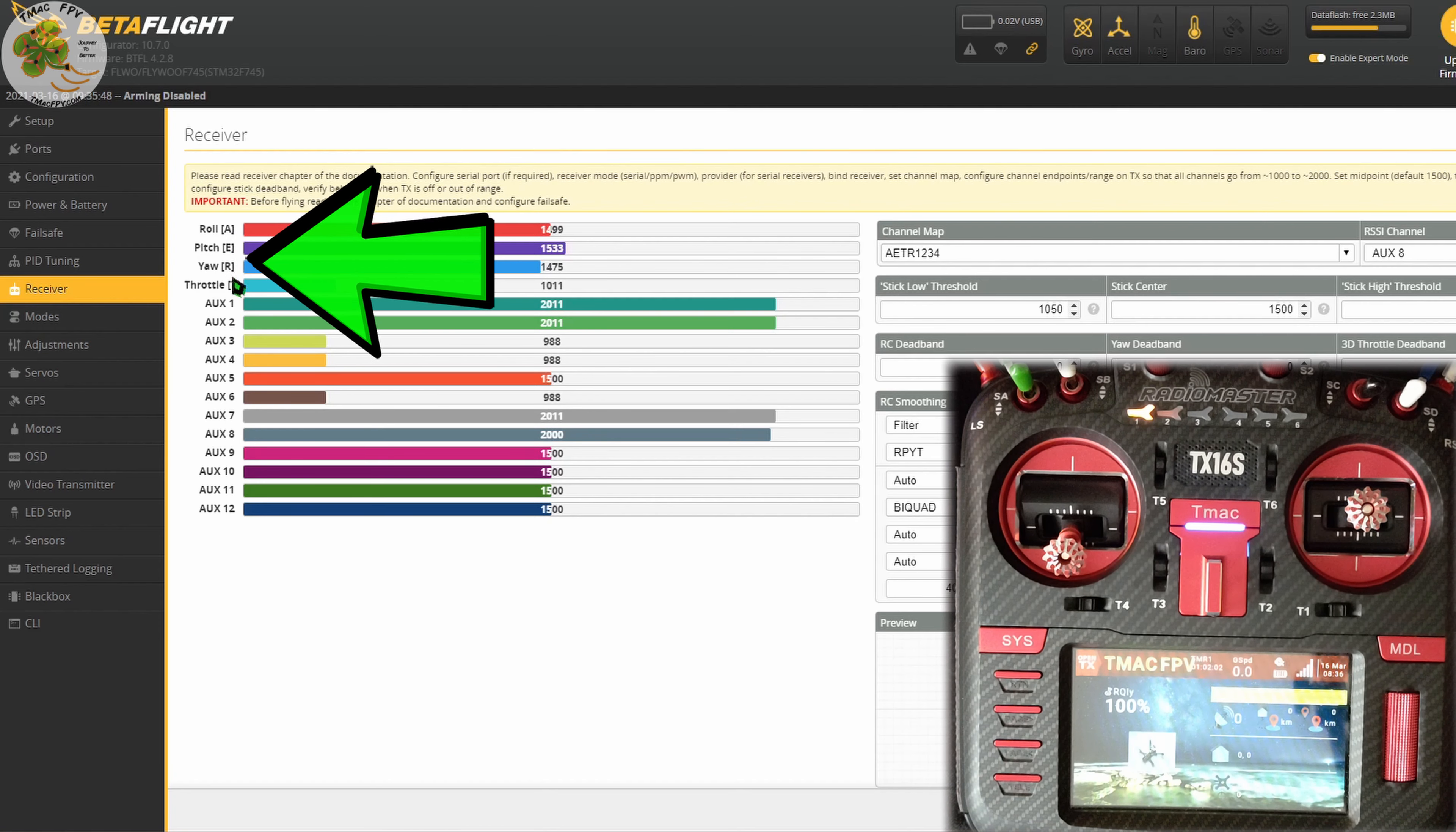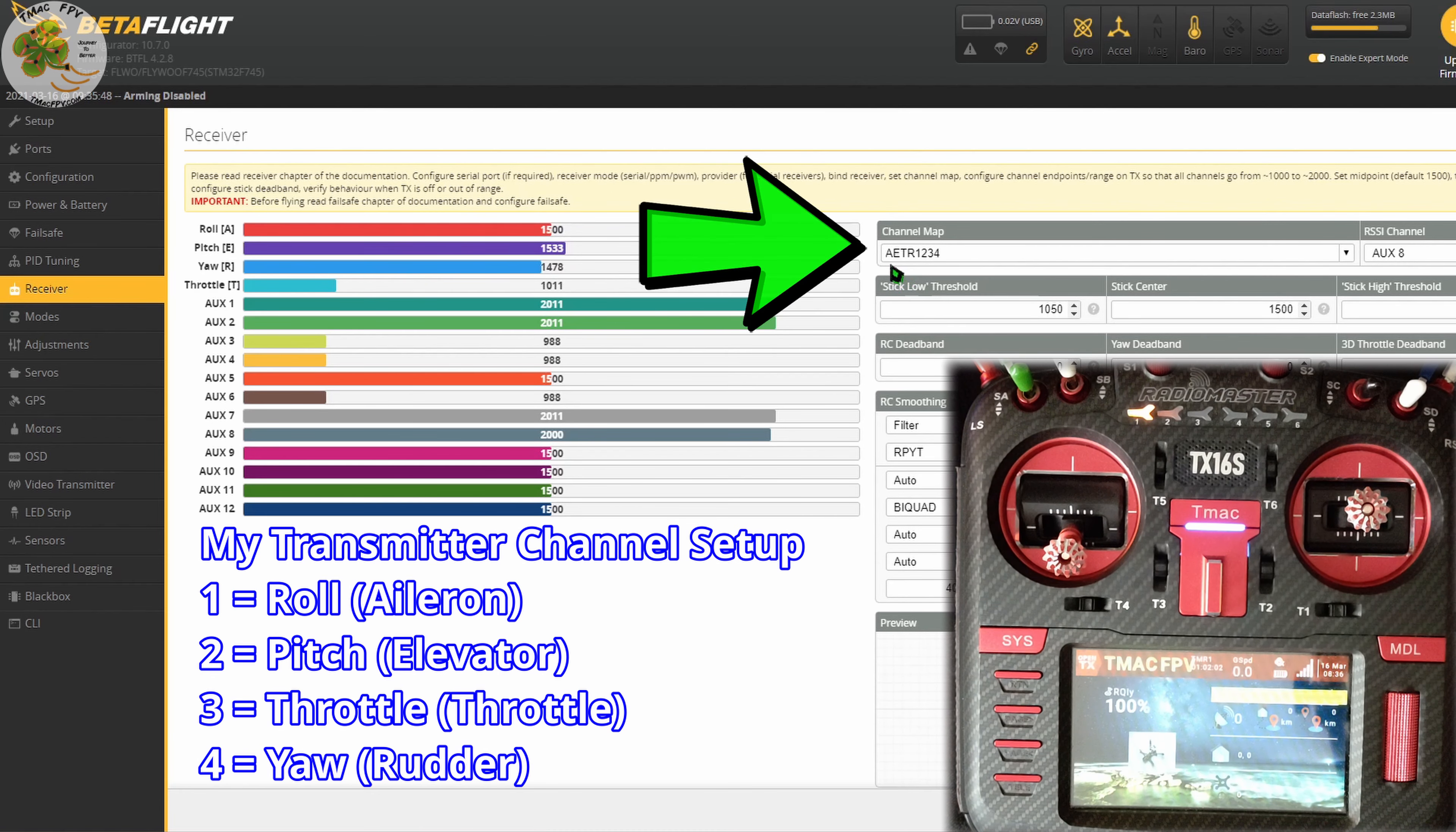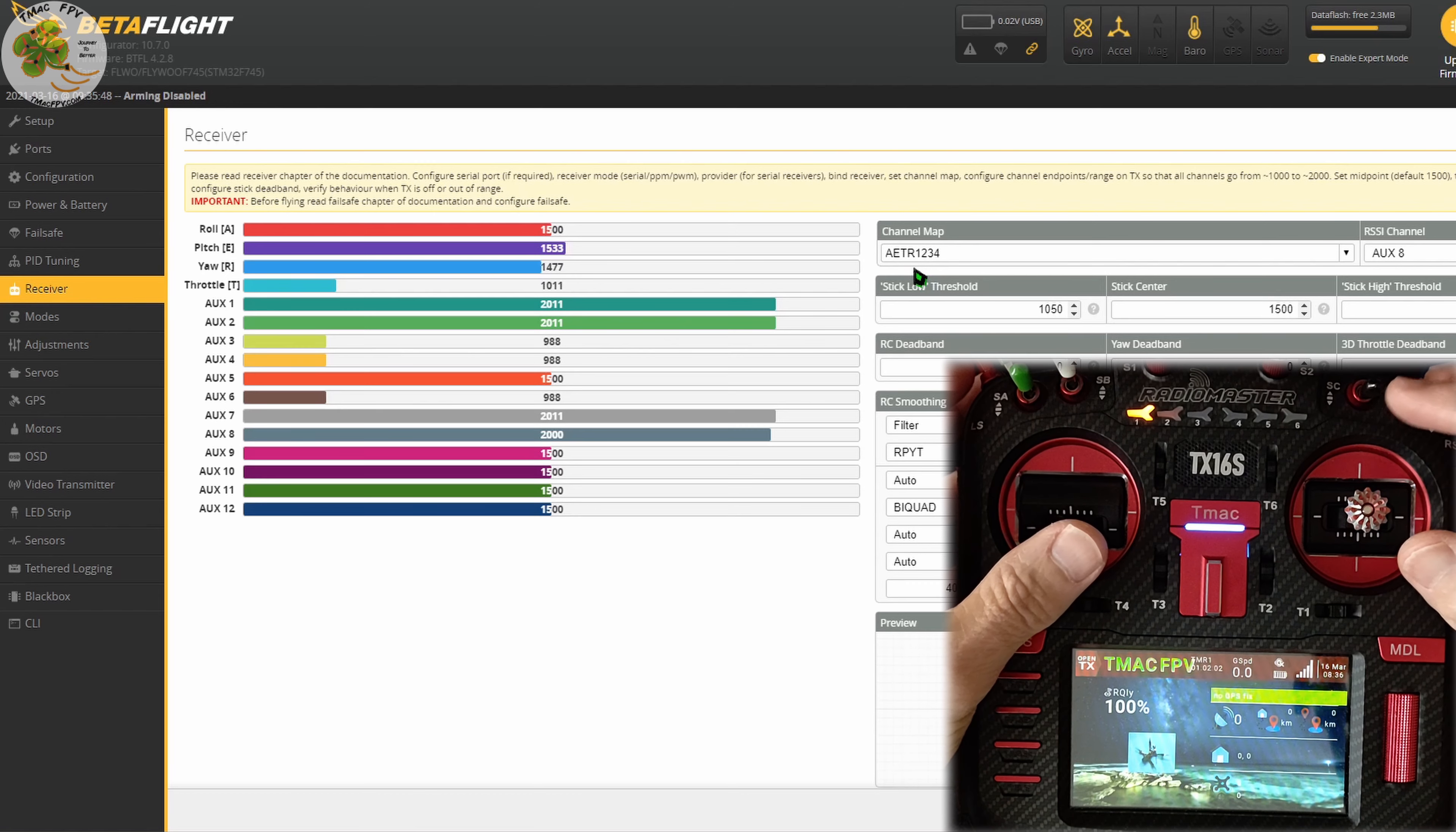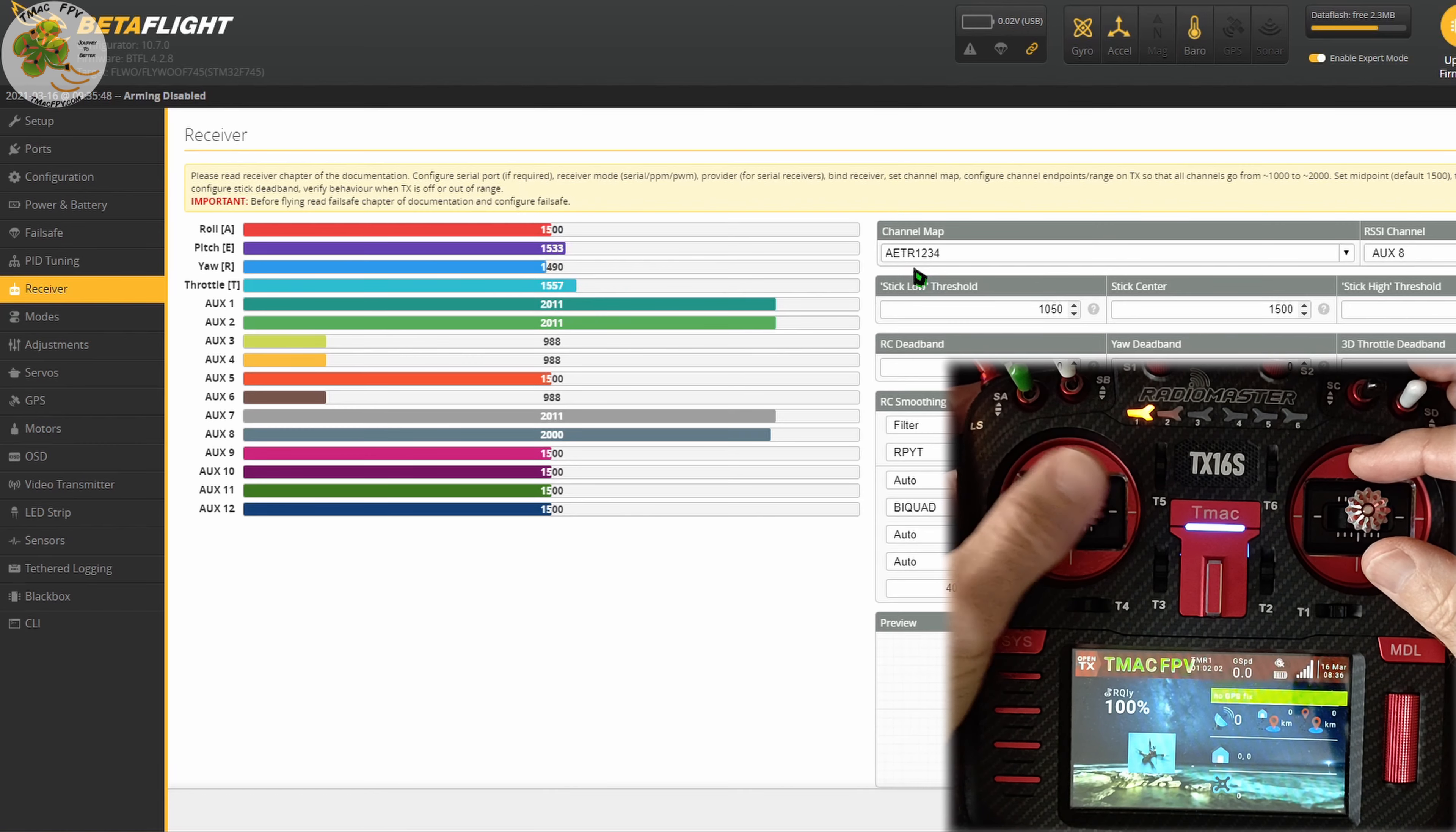These first four channels shown in your receiver tab are your control channels. I have my control channels set up as roll, pitch, throttle, and yaw or AETR for aileron, elevator, throttle, and rudder. So when you move your transmitter sticks, you should see the corresponding channel bar move for that particular stick movement.